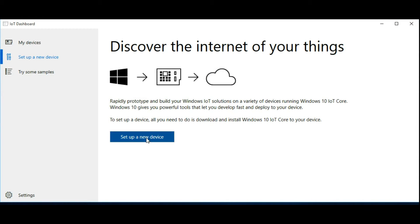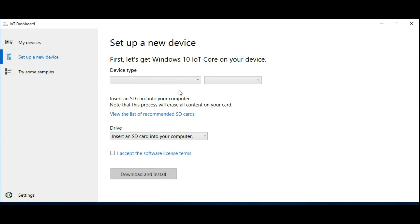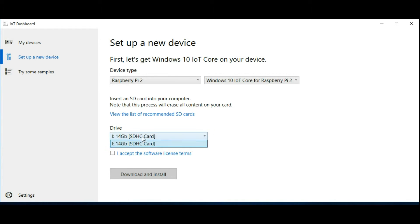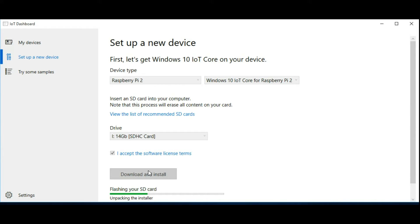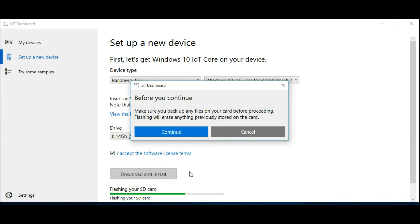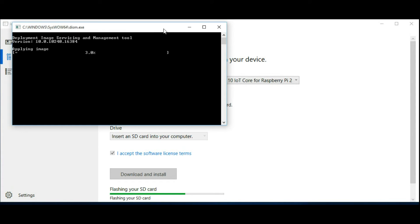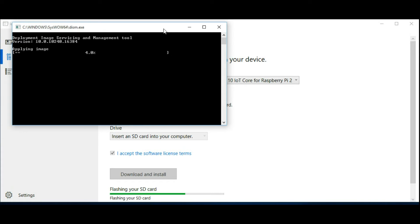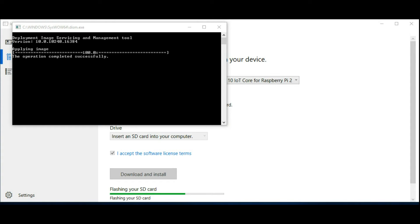Then click the Set Up a New Device button to flash the OS image to your SD card. Once you insert the SD card into your computer, select the drive from the drop-down list, accept the terms and conditions, and click Download and Install. The whole process will take a few minutes, but once it's complete, eject your SD card and insert it into your Raspberry Pi.